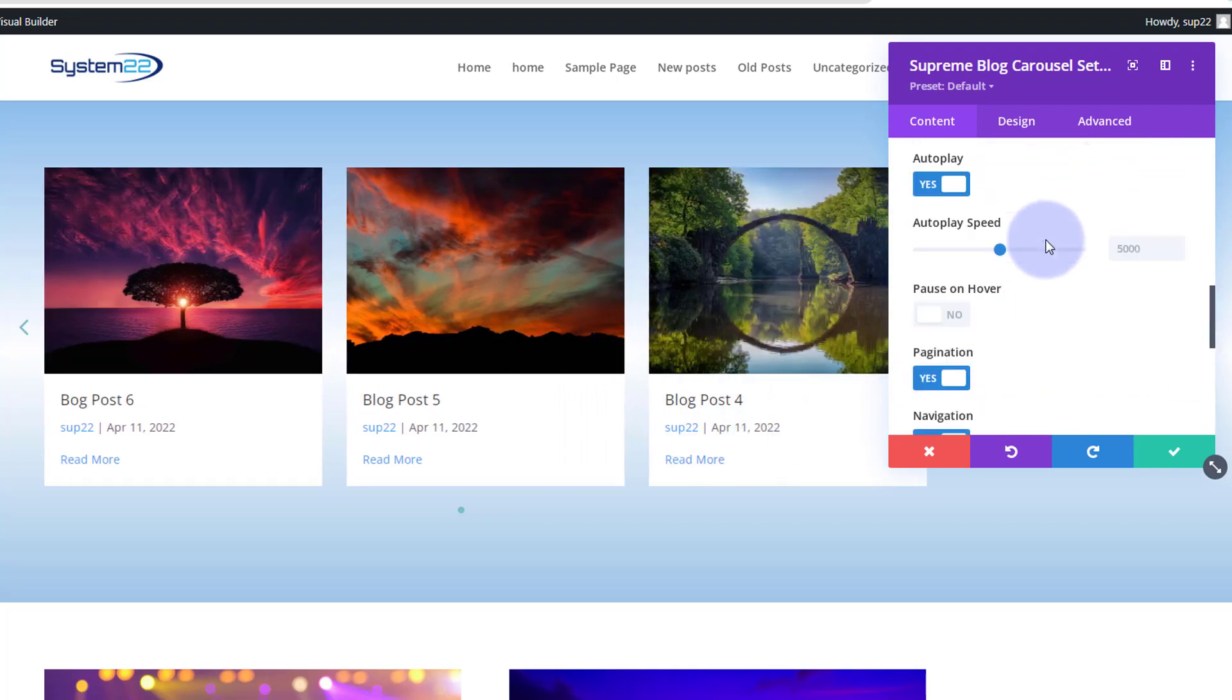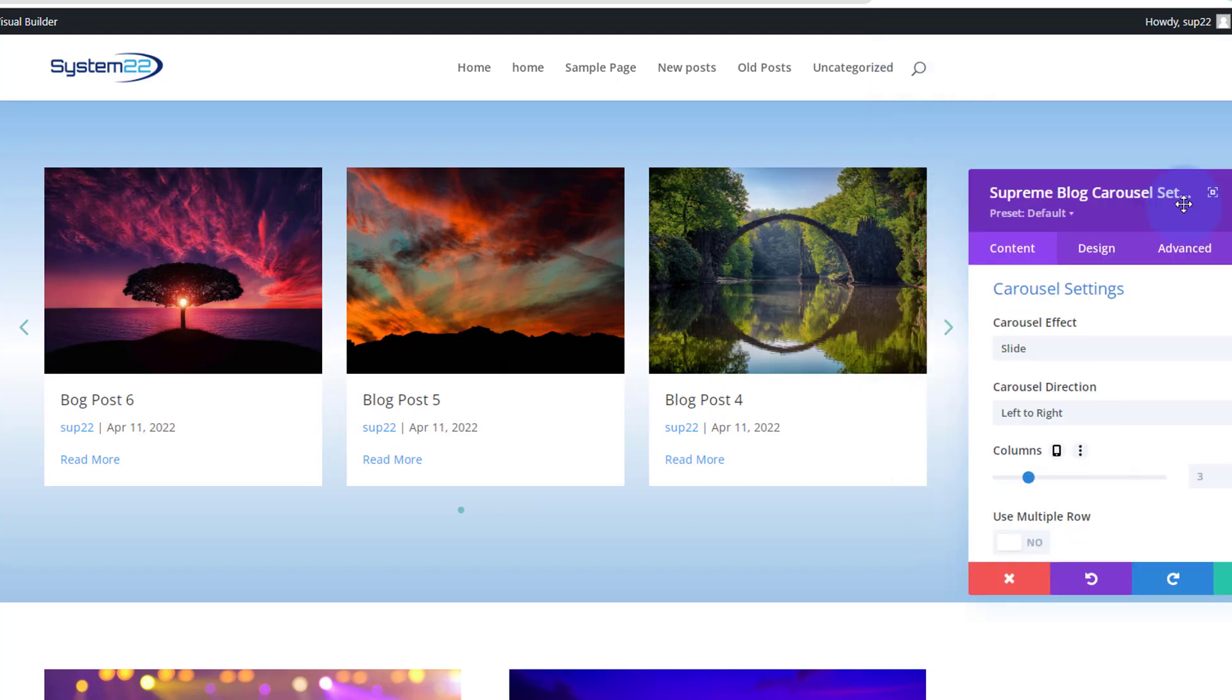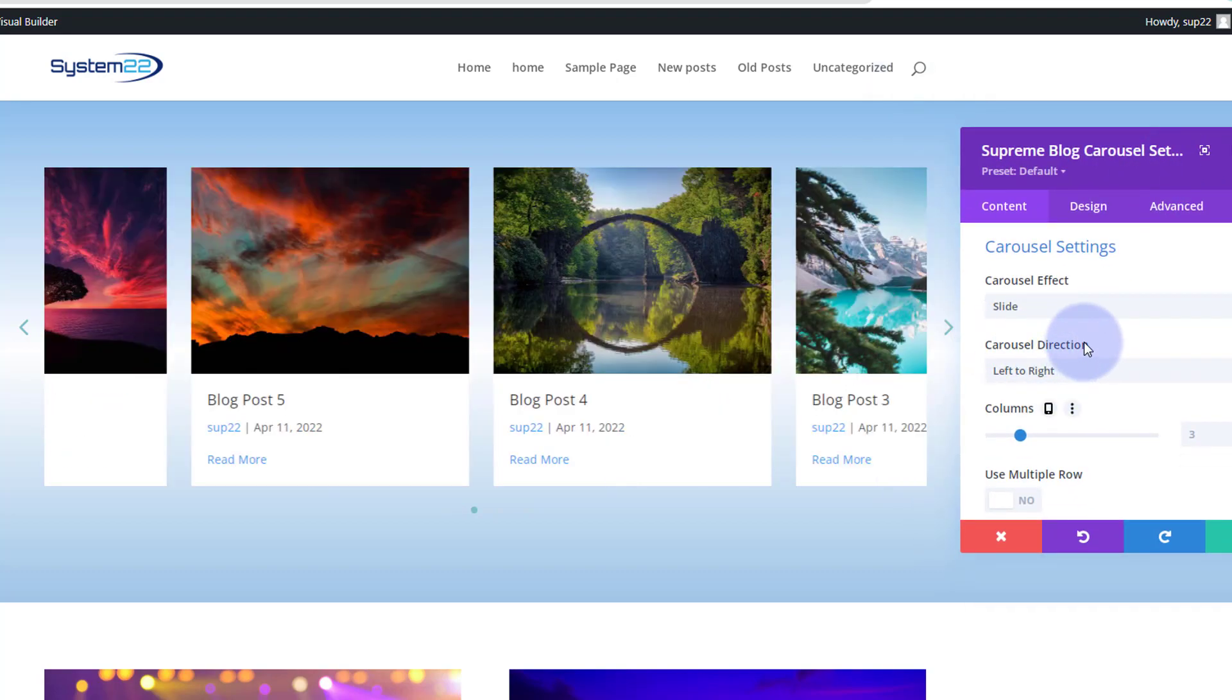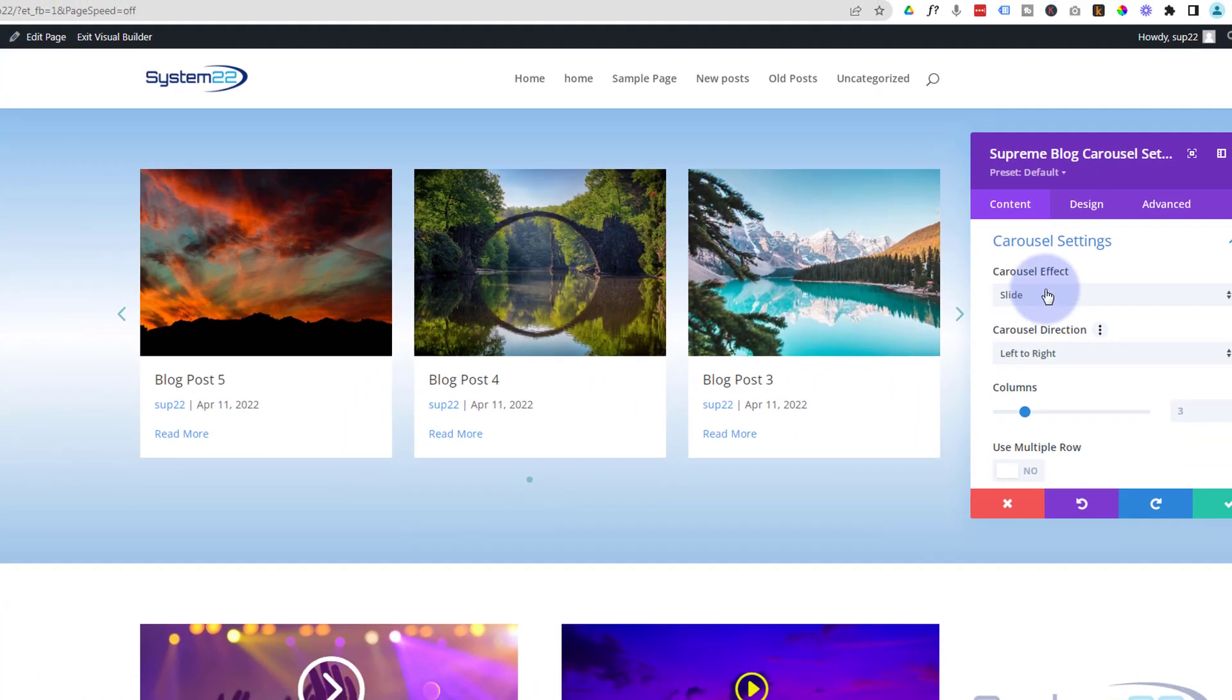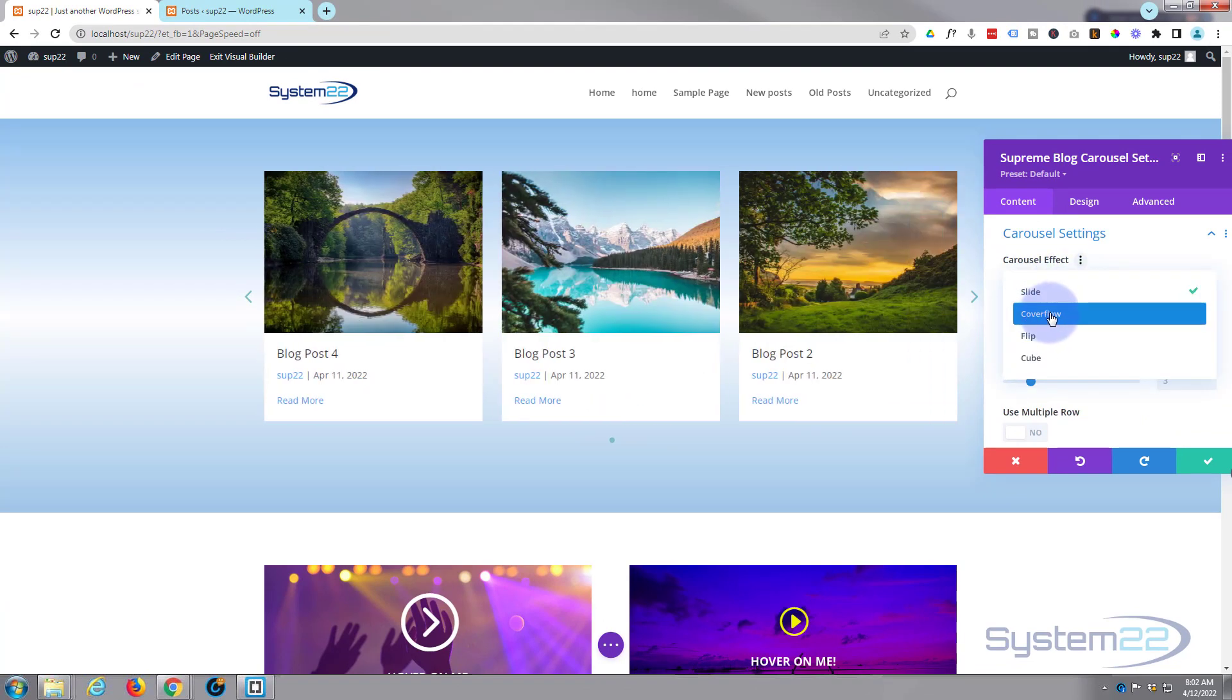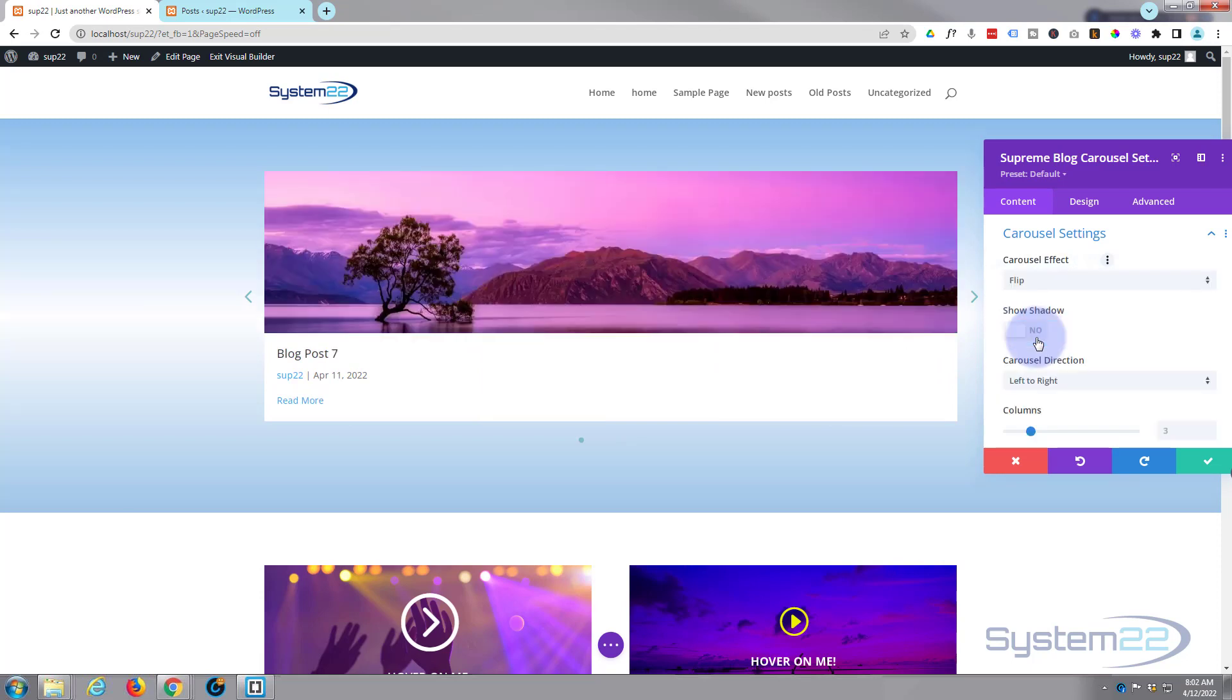Okay, well let's roll down to our carousel settings. This is where things get interesting. At the moment we're looking at a slide effect, as you can see it's sort of sliding from one to the other. I'm going to be doing a cover flow today. We've also got a flip version which will turn it into one little post like that.